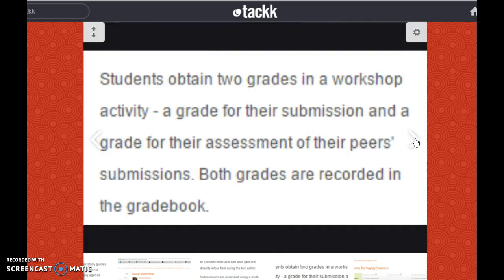Students obtain two grades in a workshop activity: a grade for their submission and a grade for their assessment of their peers' submissions. Both grades are recorded in the grade book.